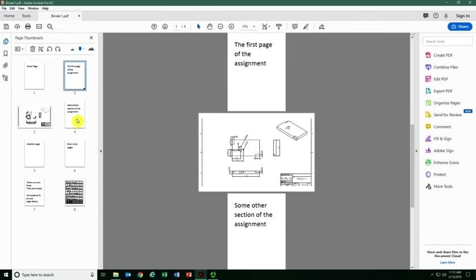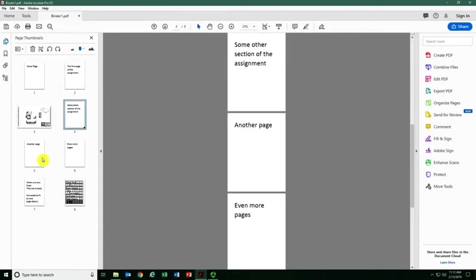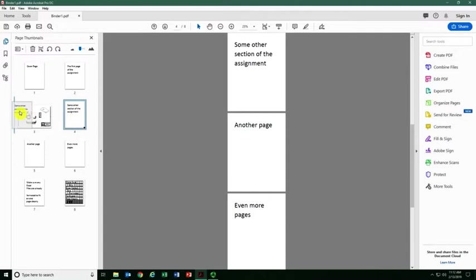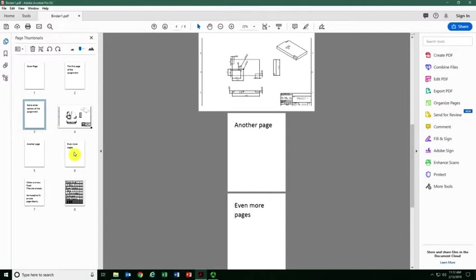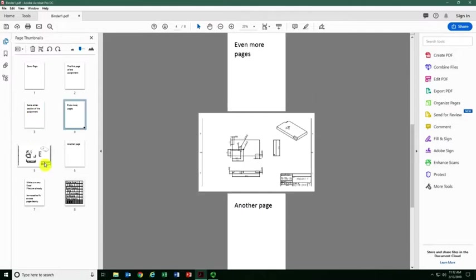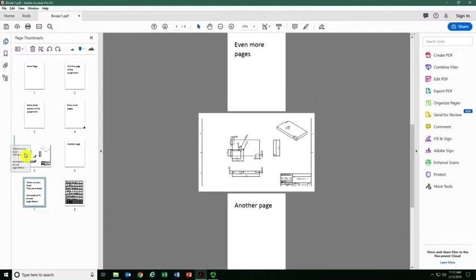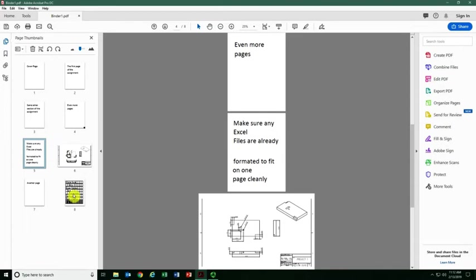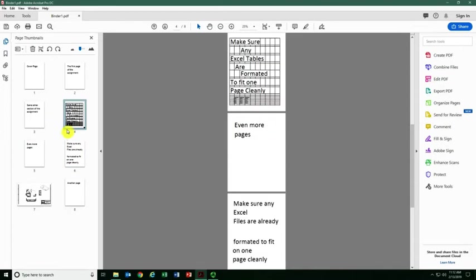This all came in as one single file. I was able to import it, and now I can move these pages individually. You can do all of your work in one Word document and then move them around as needed and reorganize your files.